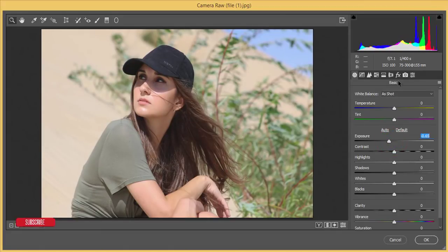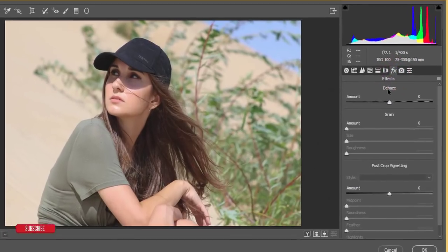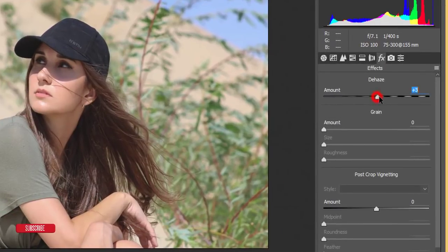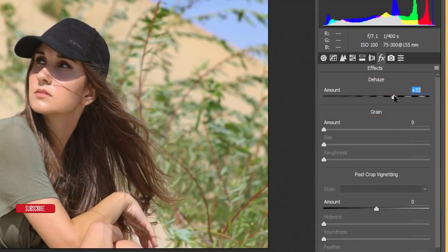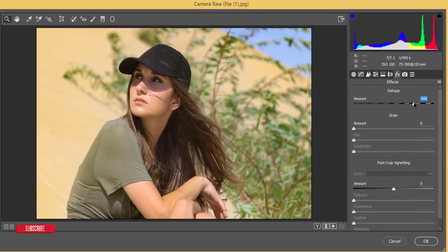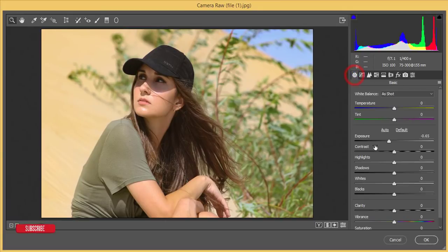Then go to the Effects option, where you'll find the Dehaze option. If you dehaze it, it will look like that. After the dehaze, there is the Highlights option.